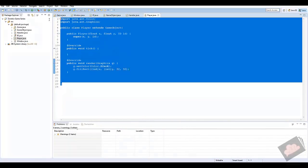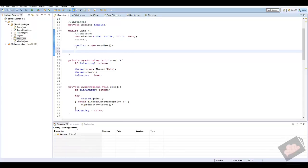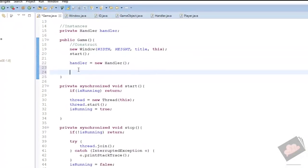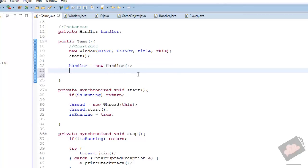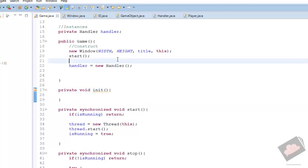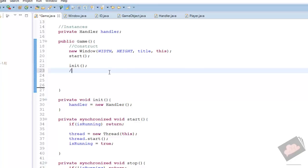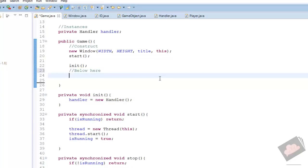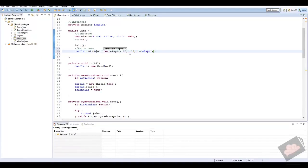We technically have a game object in our game. To add it, go to the game class — since code runs top to bottom, we want to make sure the handler is initialized before we use it, so it's best to create a private void init() method and call it. Then we say handler.addObject(new Player(100, 100, ID.Player)) and run the game.